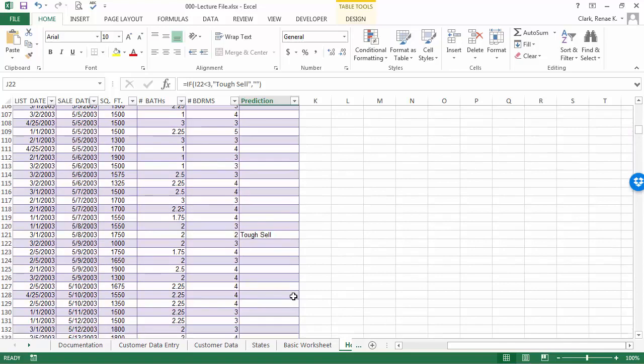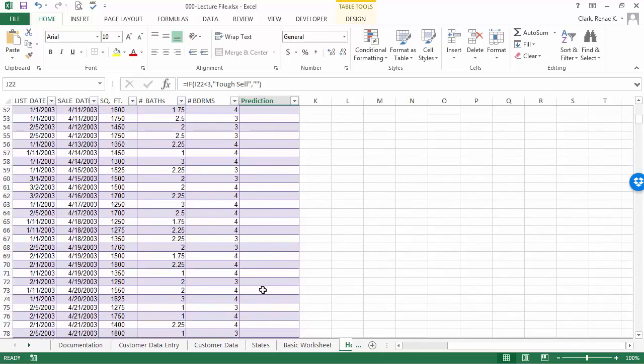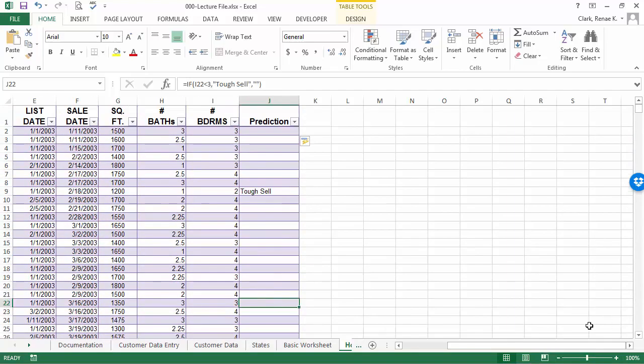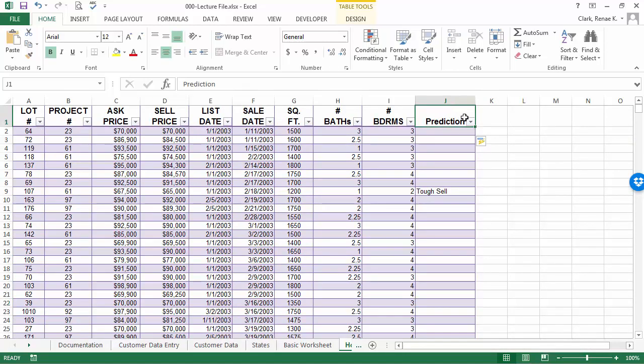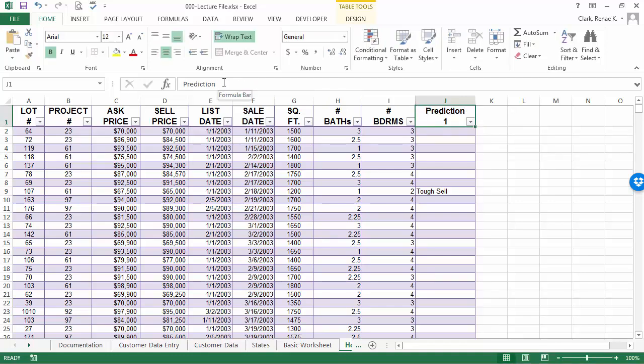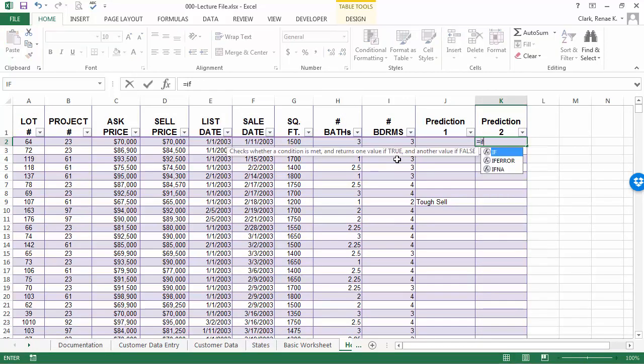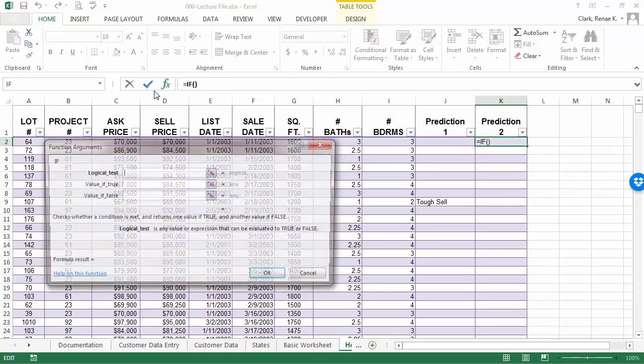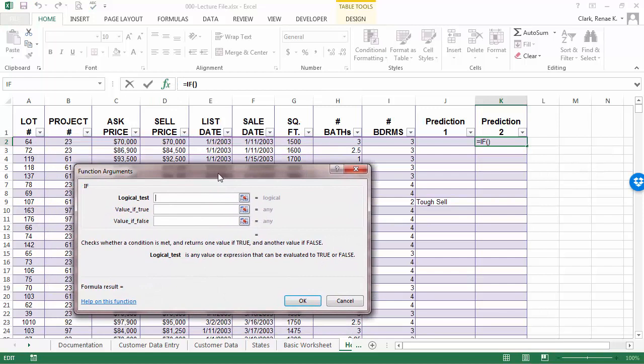Another prediction of sales of homes might be that number of bathrooms. So, let's rename this prediction one and let's add another column. In prediction two, I'm going to add an if statement. Again, same method for me to open it up. You use whichever method works for you. But here I'm going to look at the number of bathrooms.